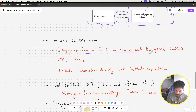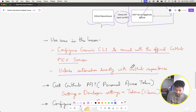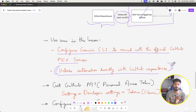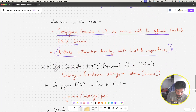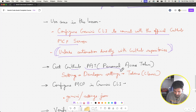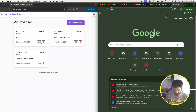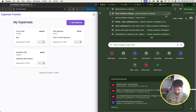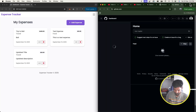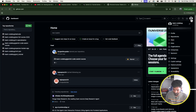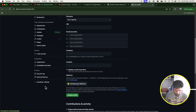We'll configure Gemini CLI to connect with the official GitHub MCP server, which unlocks automation directly with GitHub repositories. Let's go to GitHub now and get the personal access token. Go to your profile, then Settings, then scroll down on the left to Developer Settings.